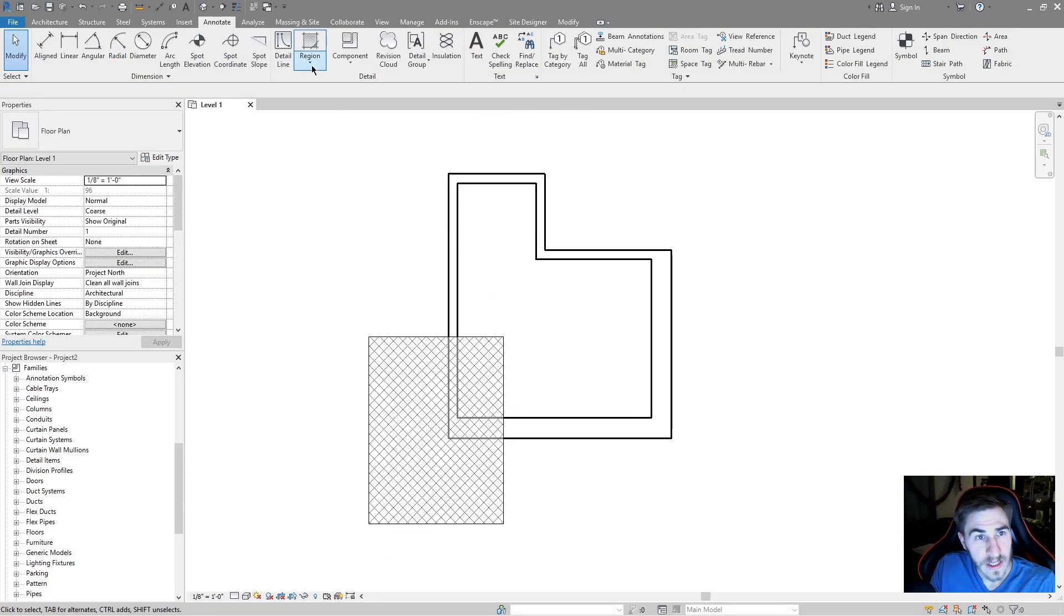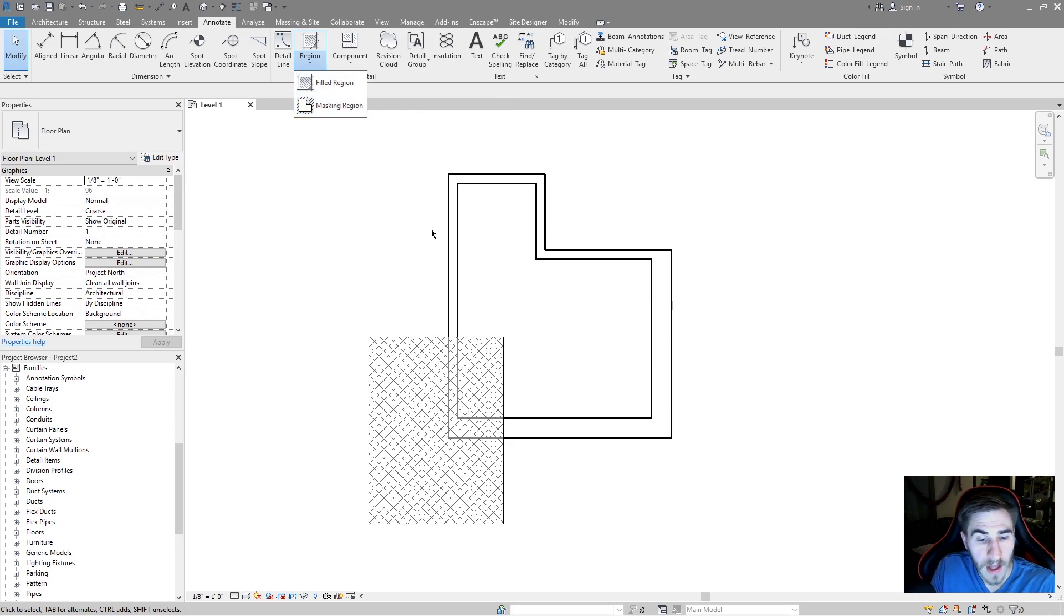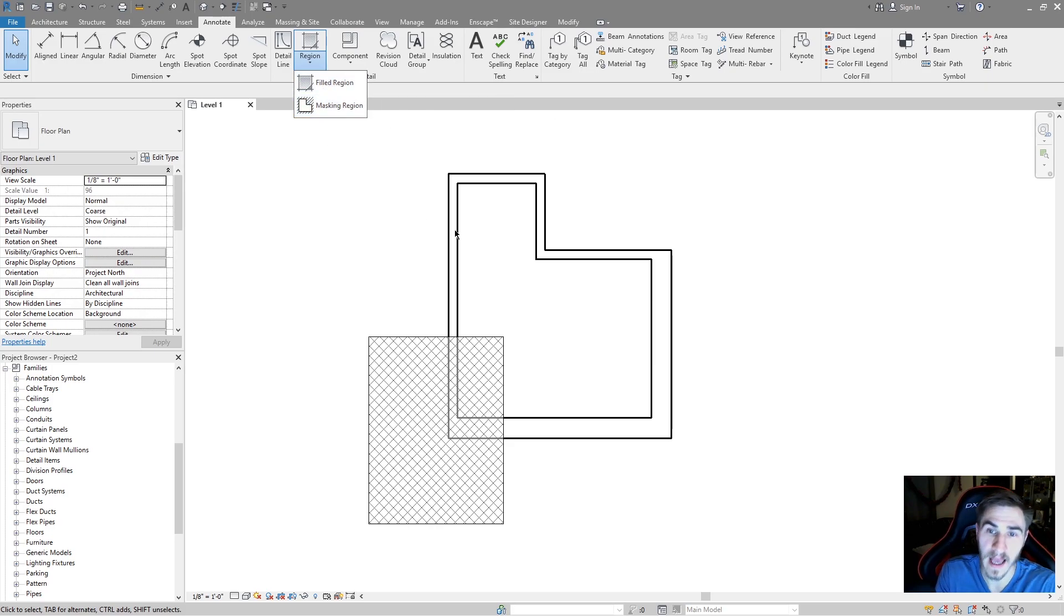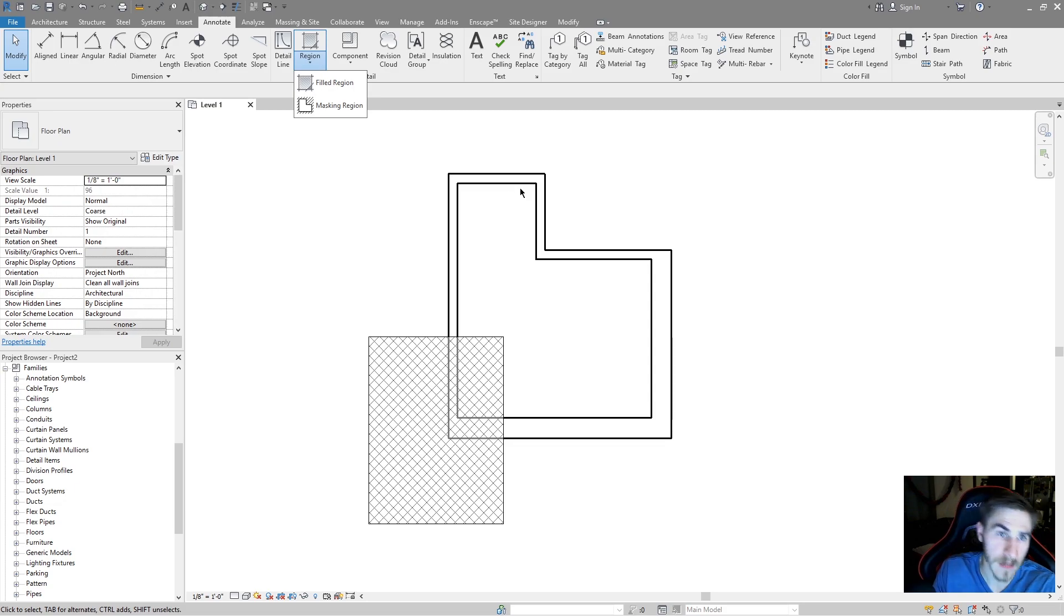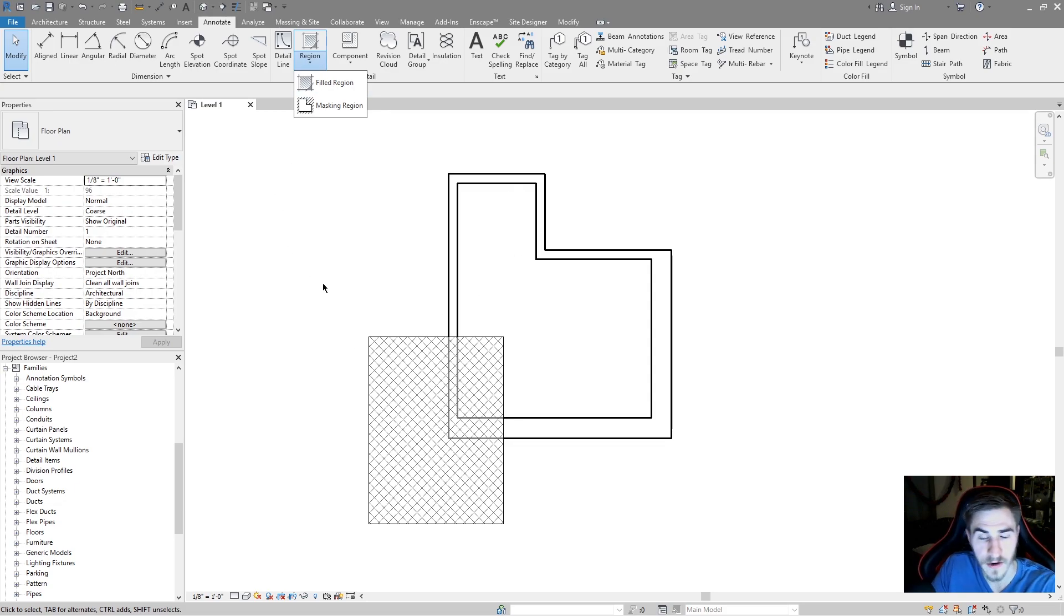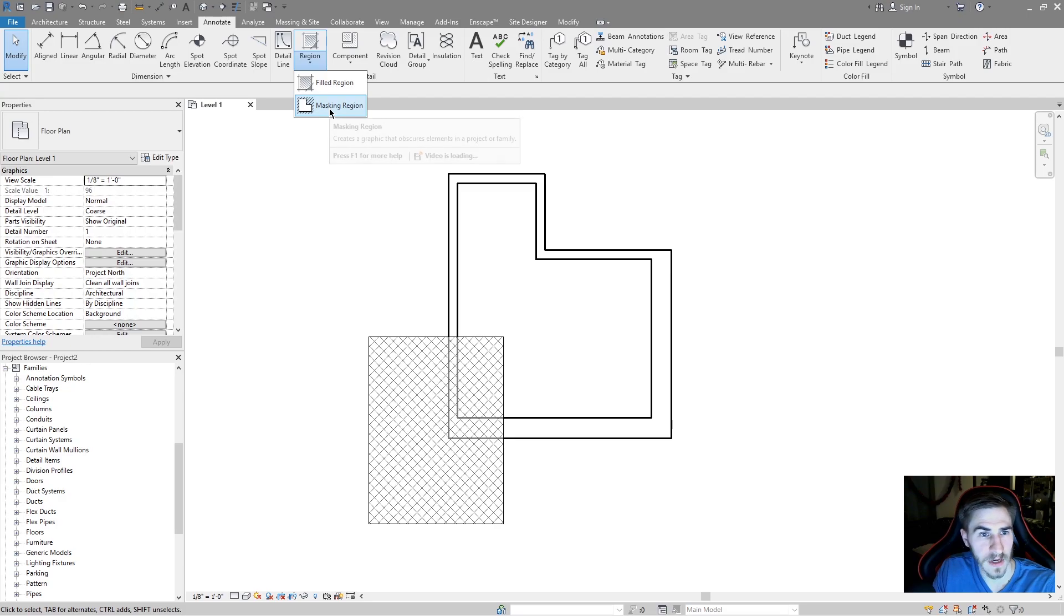That's filled regions. Pretty simple. There's not a whole lot to it. It's mainly about where you want the hatch patterns and knowing that it's only view specific. You're going to have to copy them to other views if you want them in the same place or to look the same.